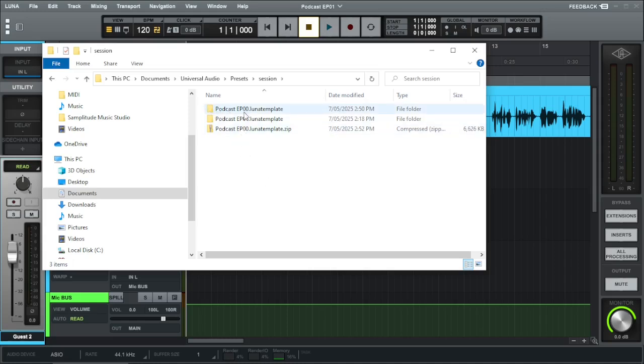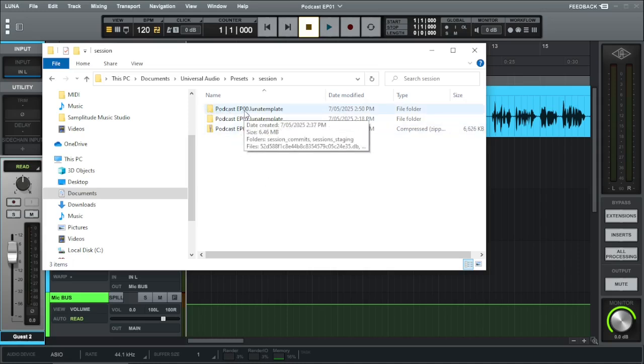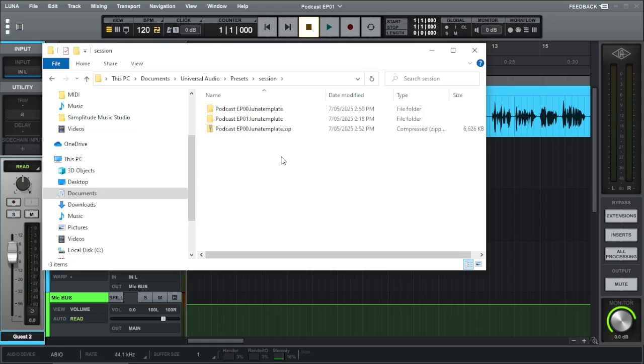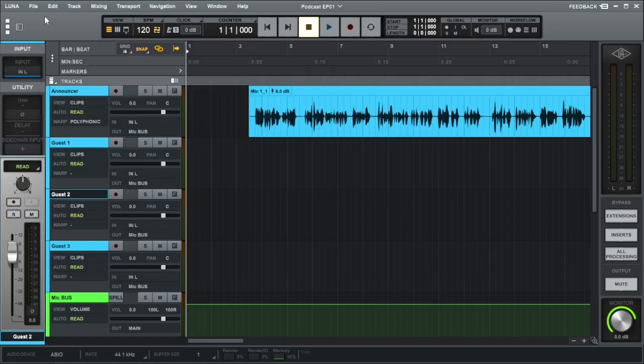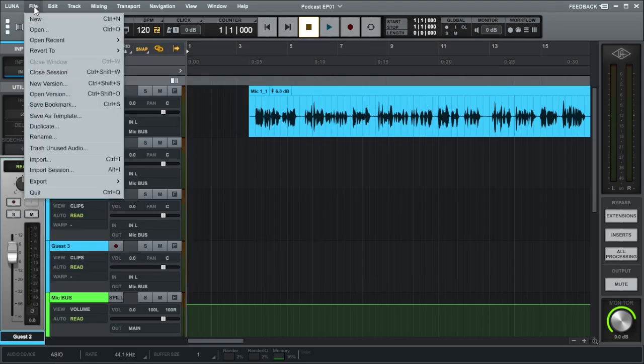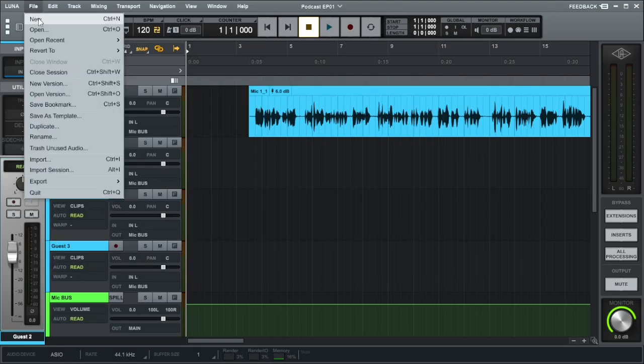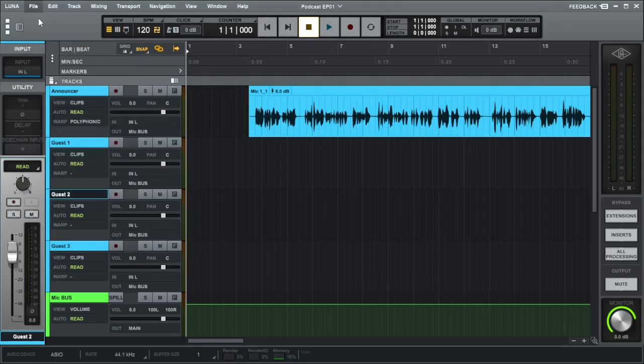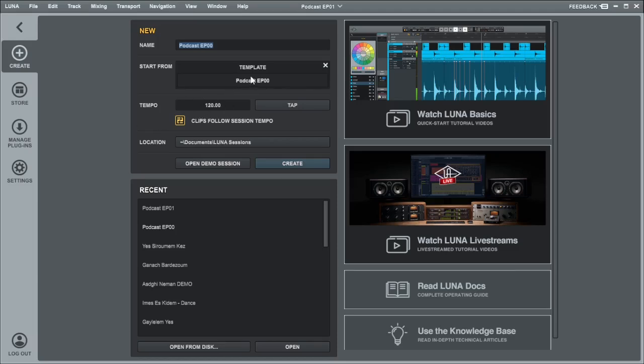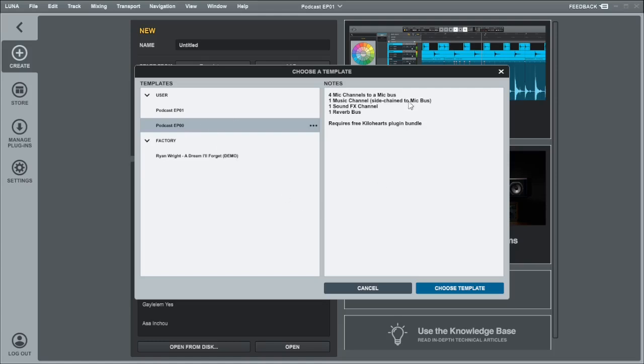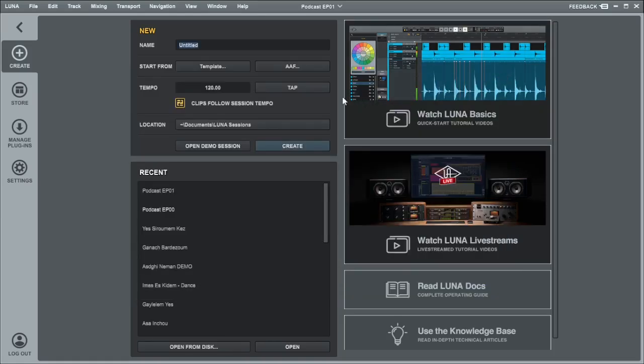Do this before you open Luna. Once you restart Luna and you go into file, create new, and go into templates, you can see I've got one and two. They're identical. Once you click that, there's some information here as well as notes. Choose a template and it will create a new using that template.